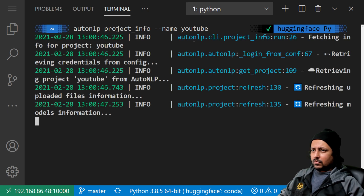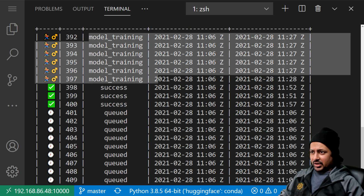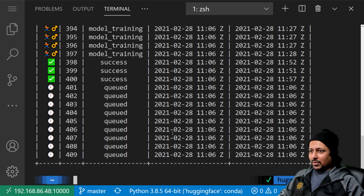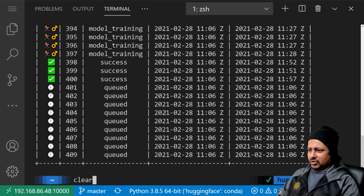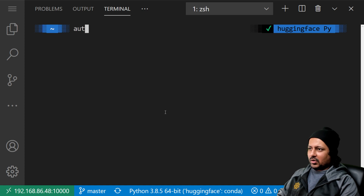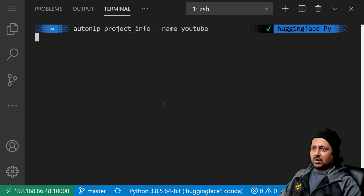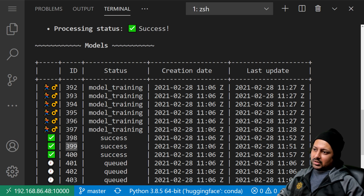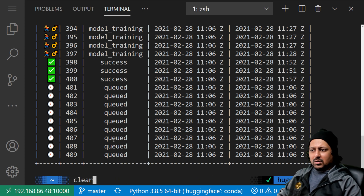Previously my models were pending. Now I can see some models are still in training, some have succeeded, and some are still queued. To my surprise a few other people were also using AutoNLP simultaneously, which is nice. We can try another command: 'autonlp metrics --model' with a model ID. The project info shows model IDs like 400, 399, 398 — let's check metrics for model 400.